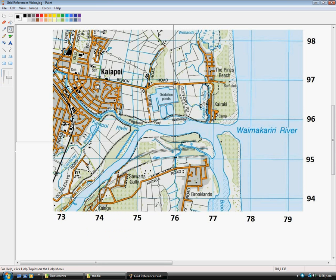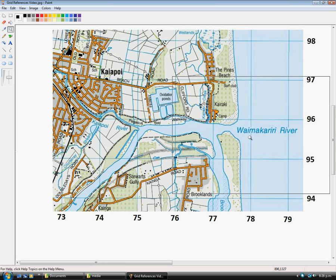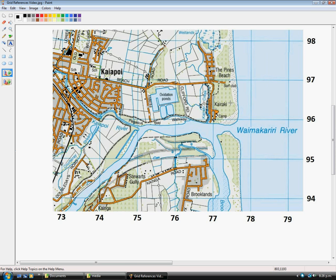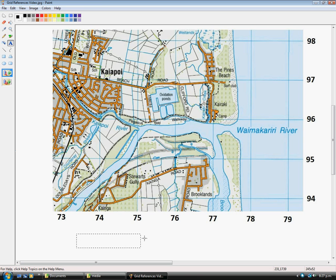Now I've come back to the Waimakariri River topographic map, and I'm going to show you a worked example on here. This building here is the surf club, and I'm going to find a reading for this. So the Easting would be 77 is halfway across so it would be 5, so we'd write 775.